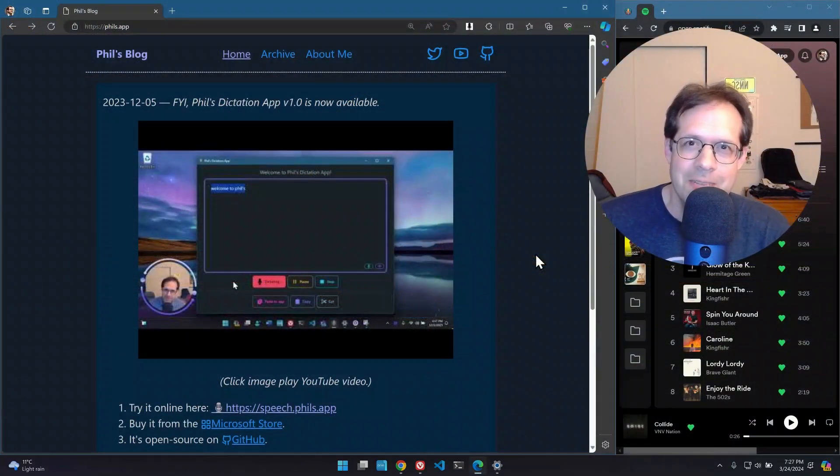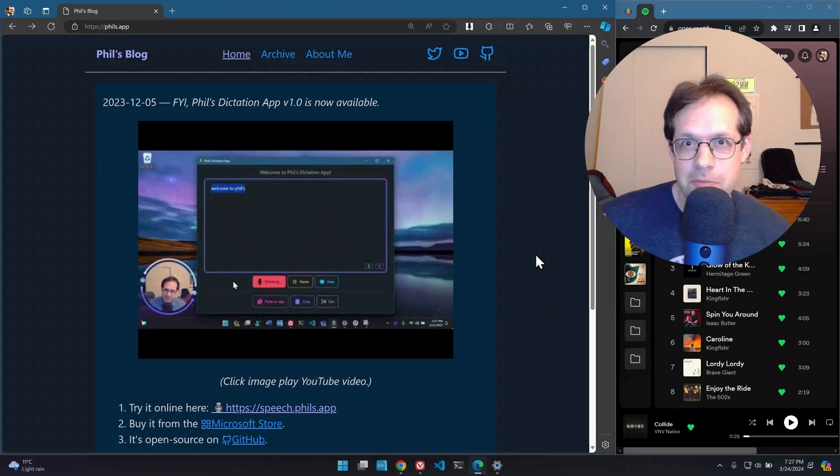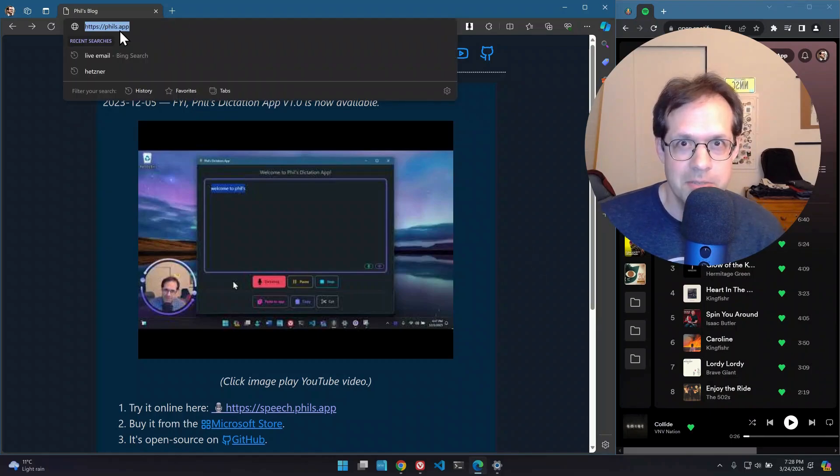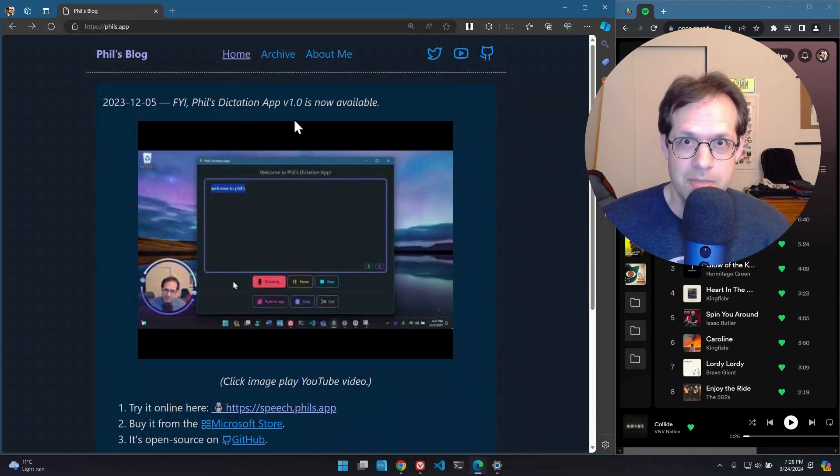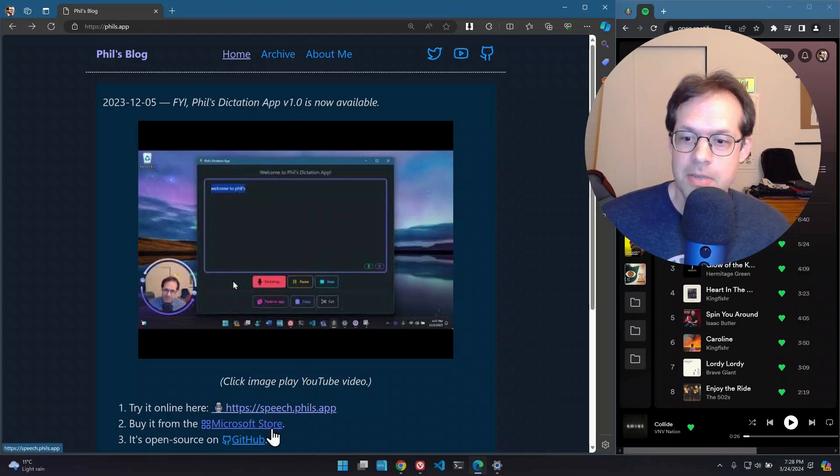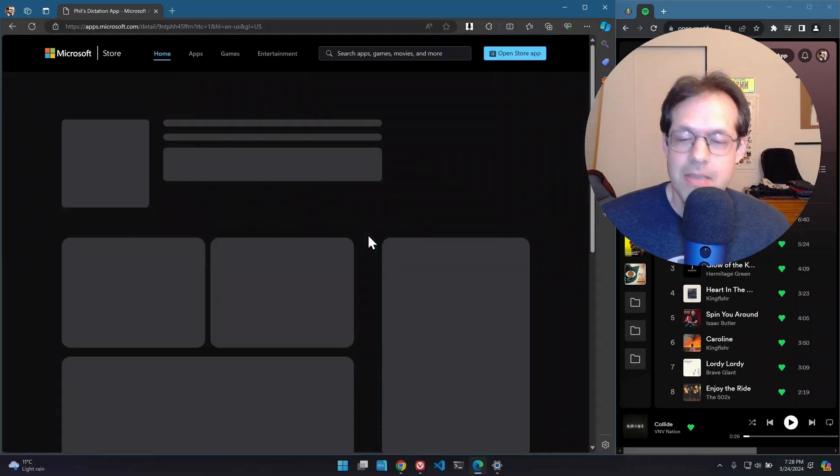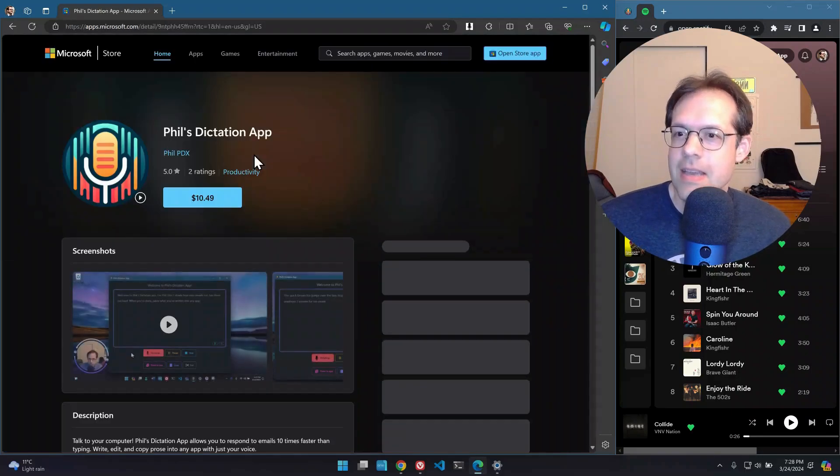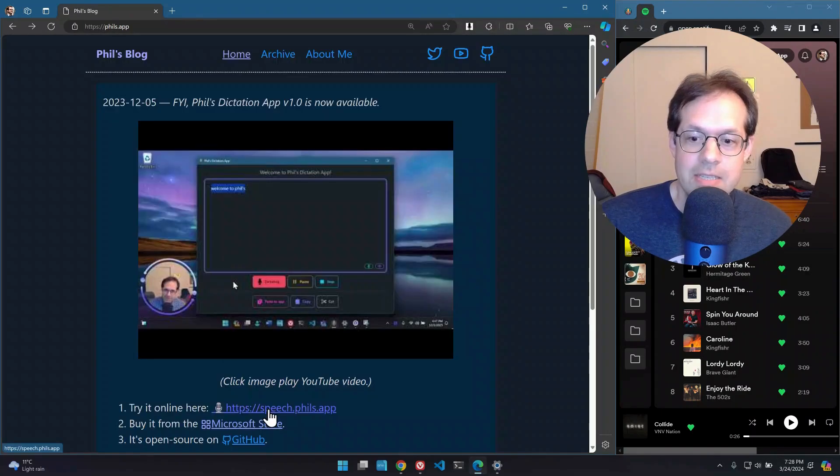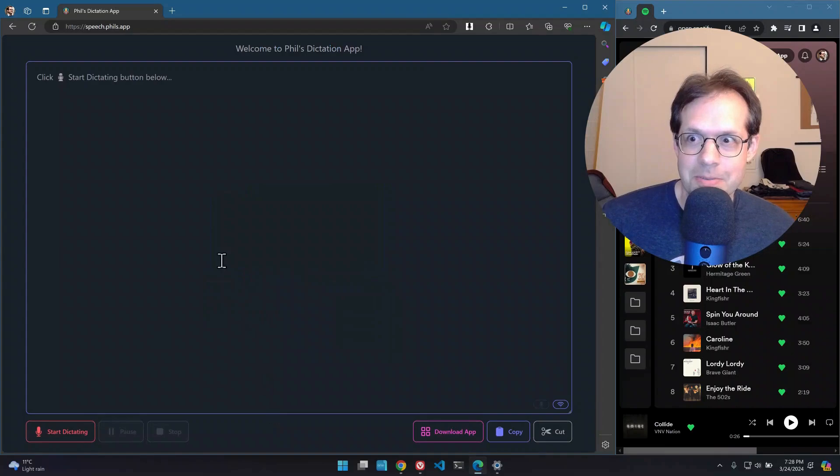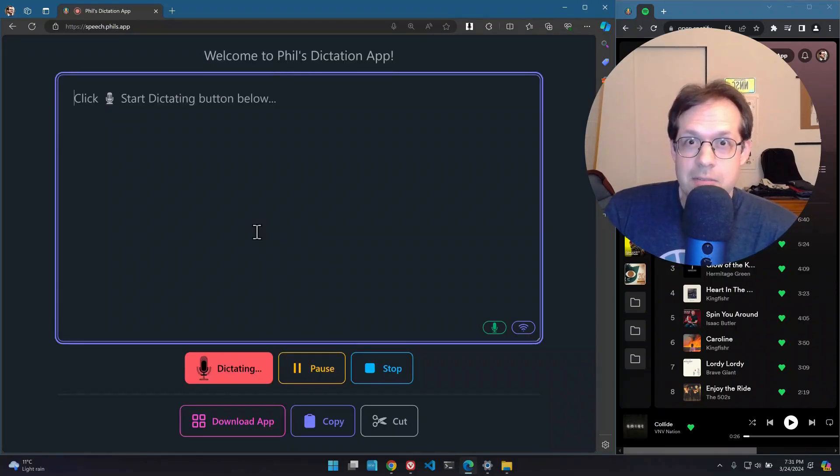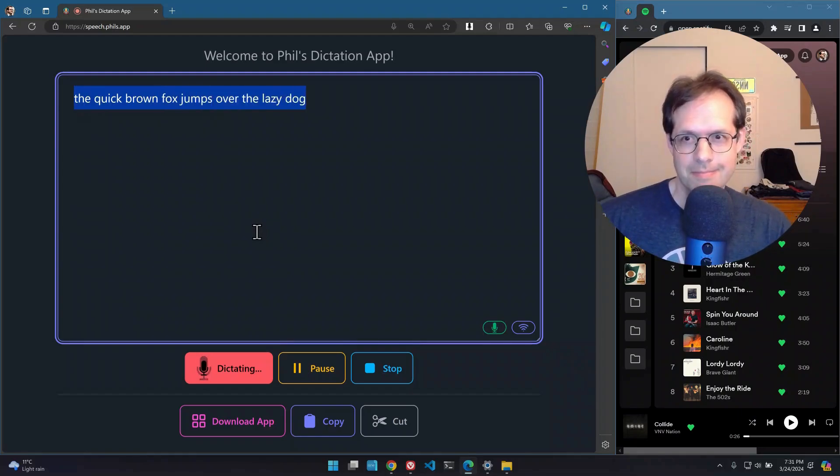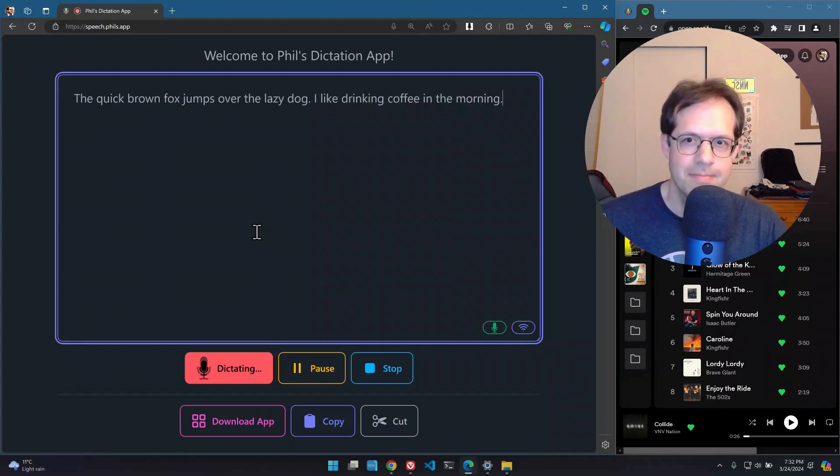By the way, I also have other assistive apps. If you like my software, go to phils.app in your browser. For example, I also have a dictation app. So instead of typing, you can talk to your computer. You can find it on the Microsoft store and you can find it online at speech.phils.app. Let me show you. The quick brown fox jumps over the lazy dog. I like drinking coffee in the morning. That's all, folks.